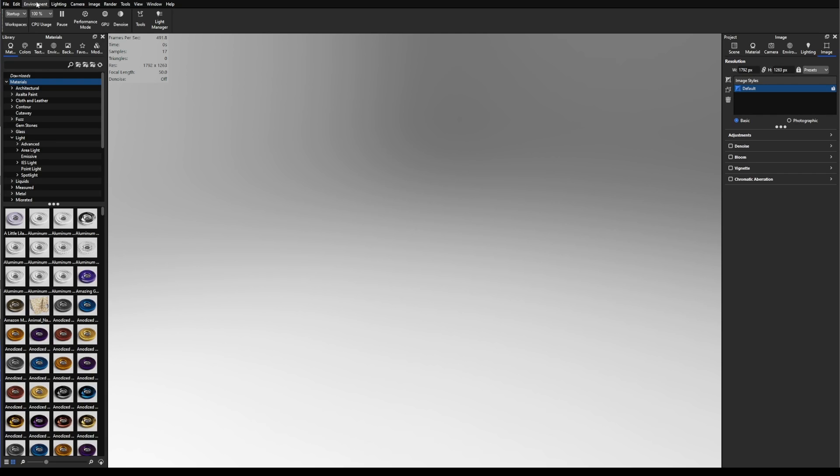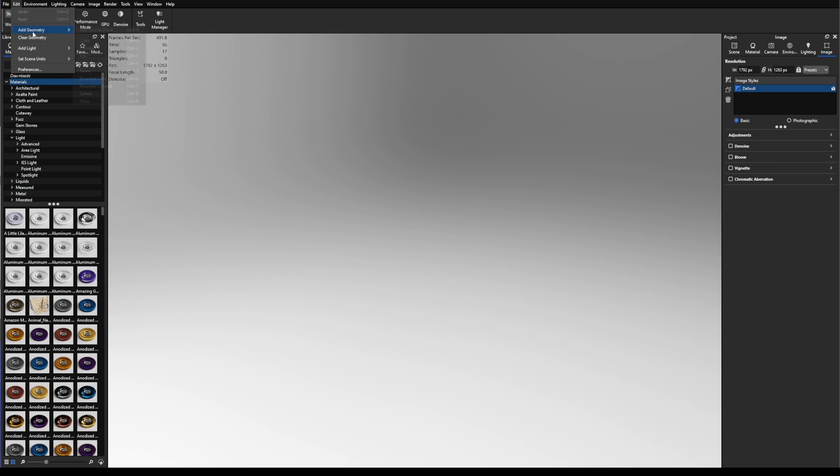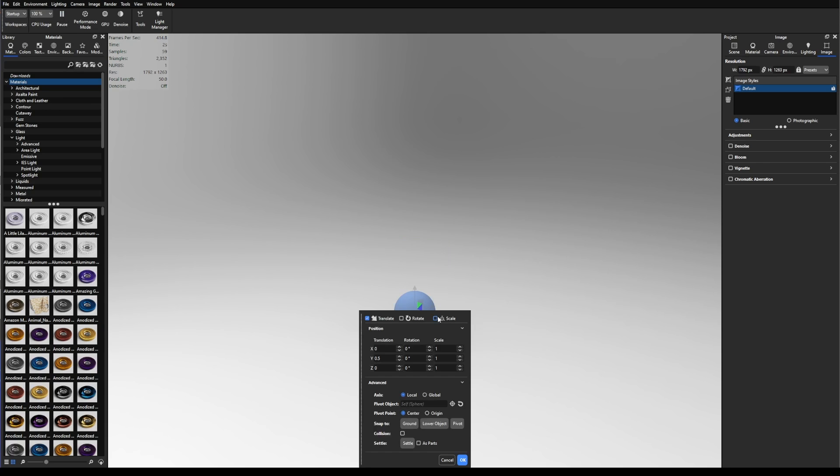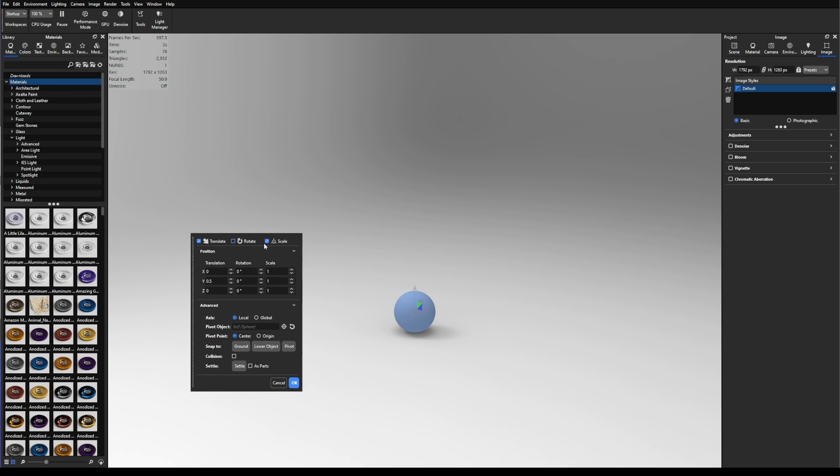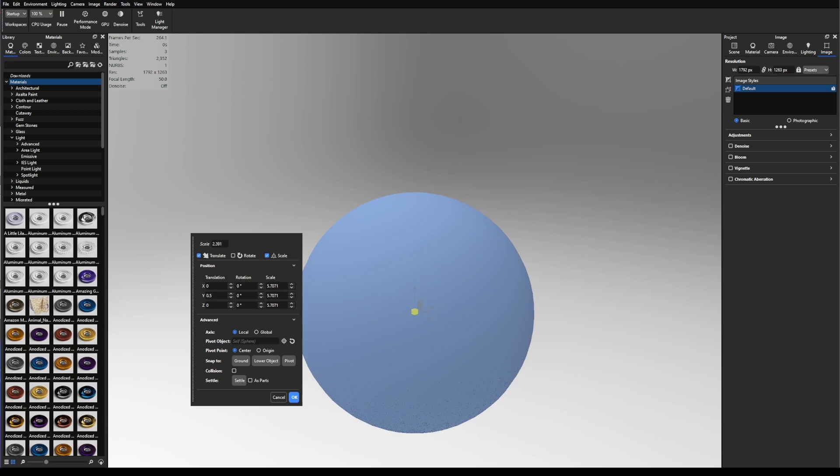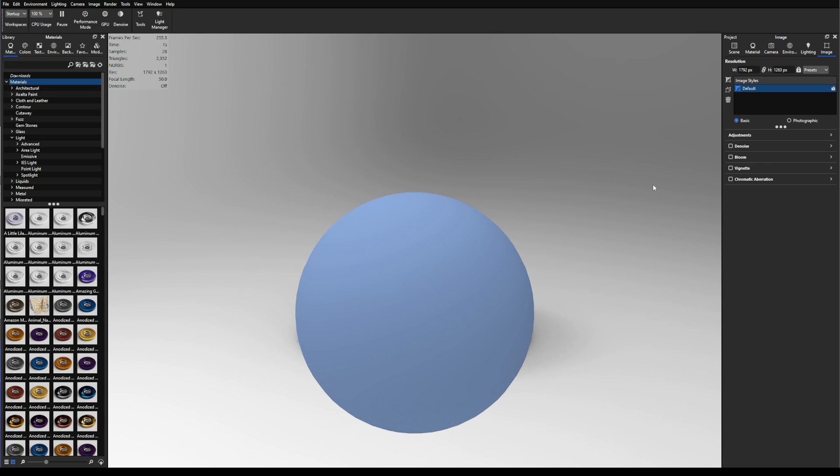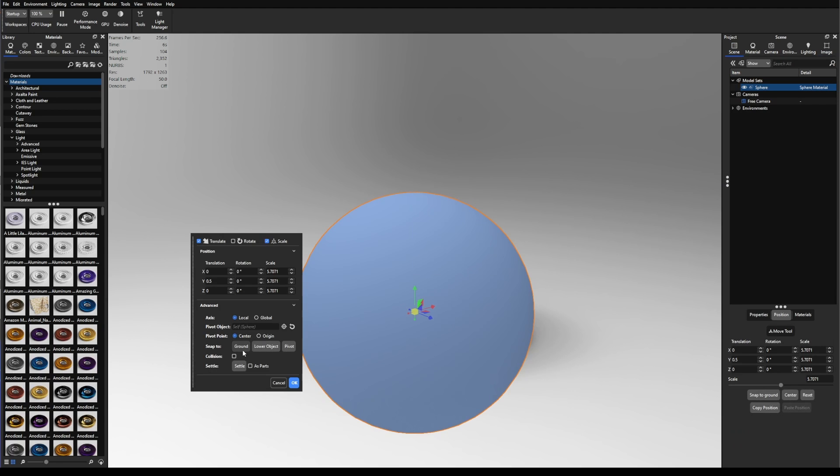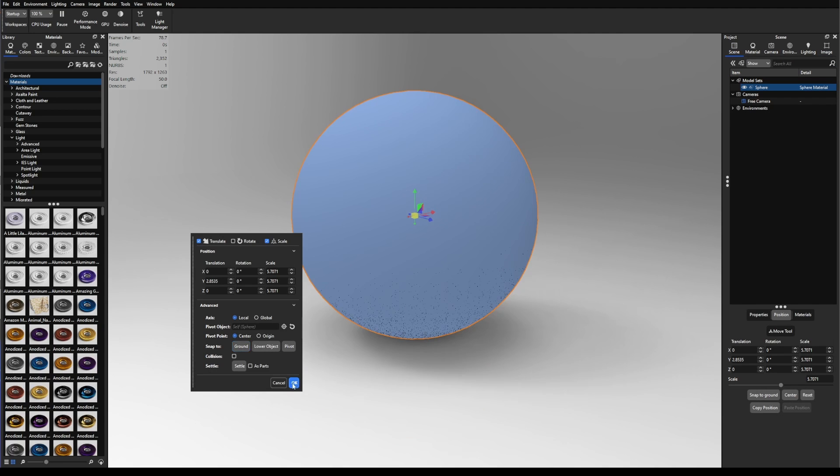We're going to talk about specular and roughness, so for that I'm going to add a sphere. I'm going to go to Edit, Add Geometry, and Sphere. I'm going to scale it up so we could just see better what we're talking about. I'm going to push OK and then select it and move selection and snap to ground.